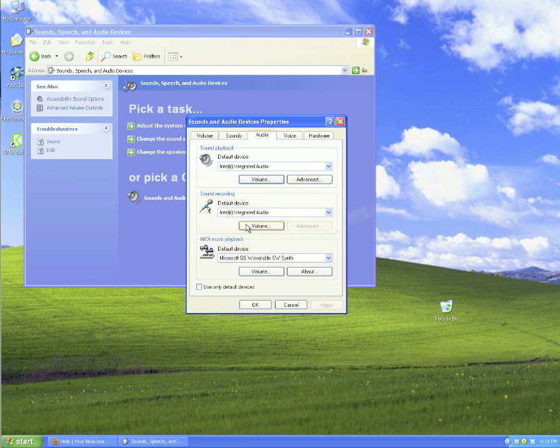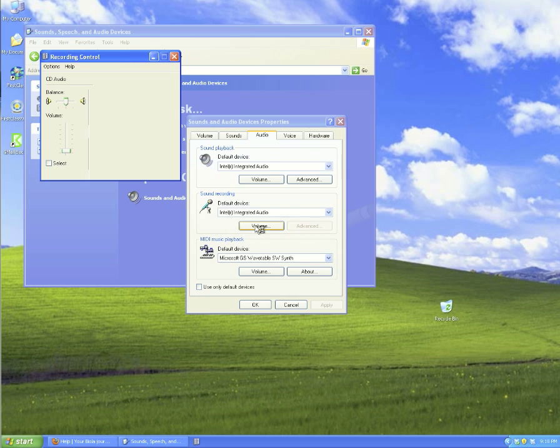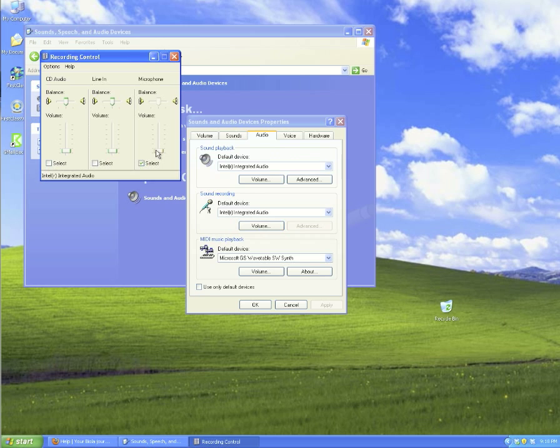Let's also look at the microphone volume settings by going to the sound recording area and clicking on volume. A lot of times you'll see that your microphone is muted by default, so you may have to come into these settings and raise up the volume.